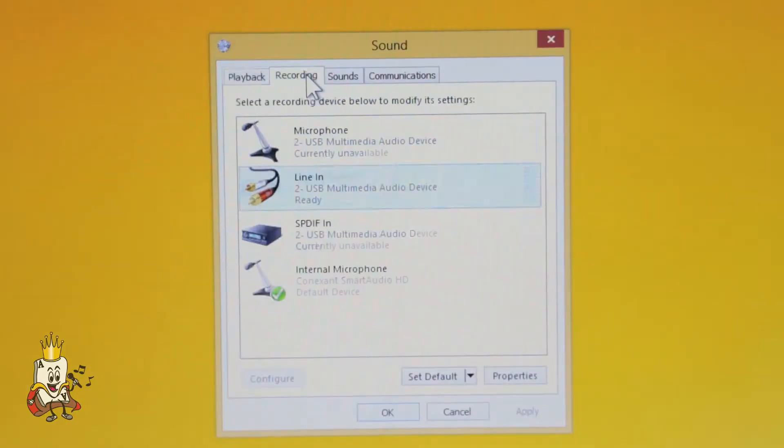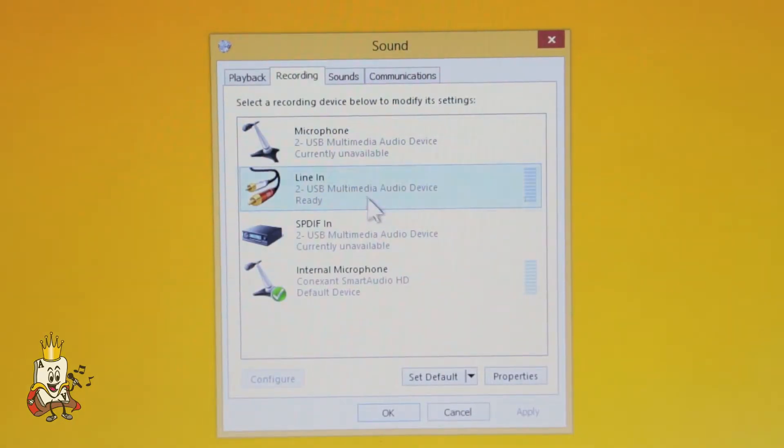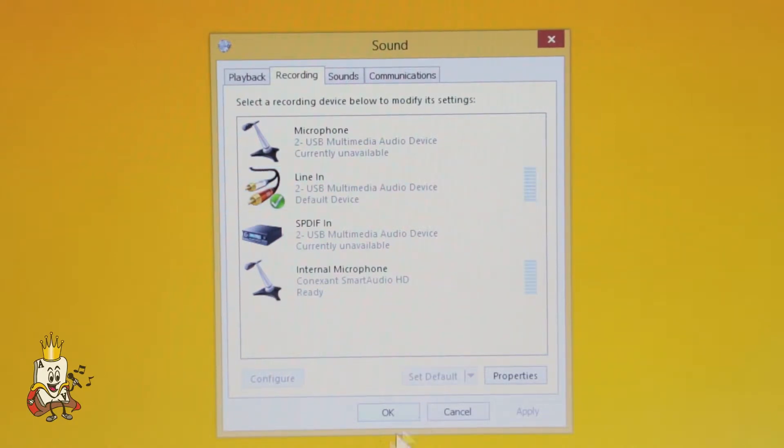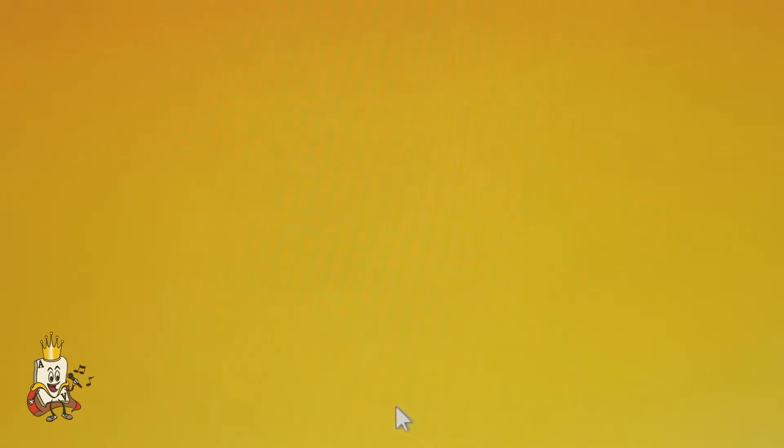Next, click on the recording tab, select line in and set to default. Keep in mind you'll still need recording software like Microsoft Sound Recorder to record your singing.